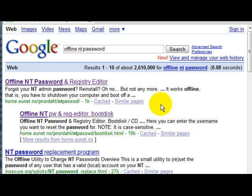Welcome to this edition of watchingthenet.com tutorial on how to reset your password in Windows when you have forgotten it. There's three ways to do this.